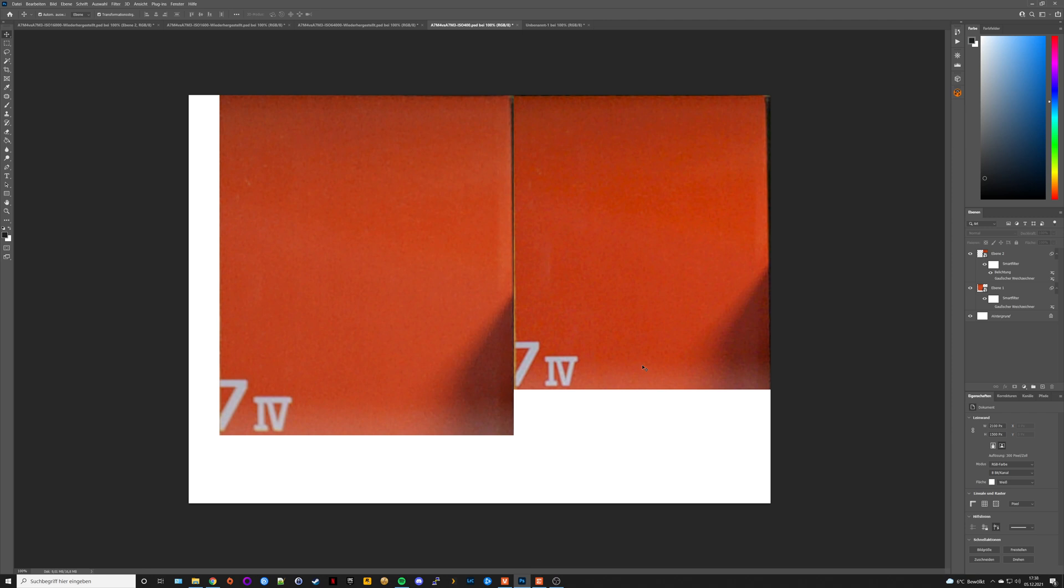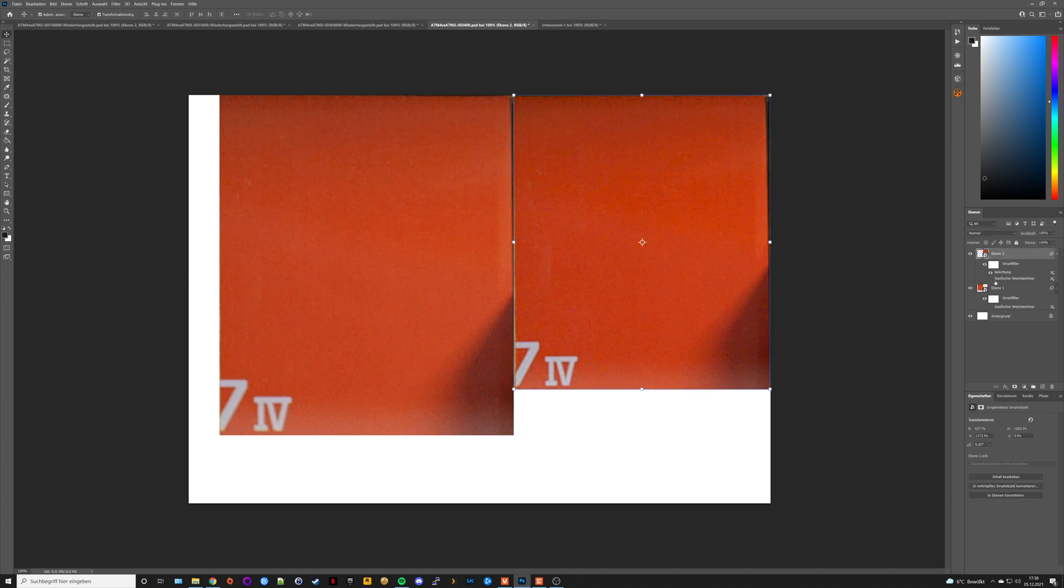I also used auto exposure, so both cameras exposed very closely to the same values. There were some frames where the a7IV exposed a little bit darker, so I compensated for that in Photoshop by applying a smart filter to each of these layers and used the Gaussian blur.